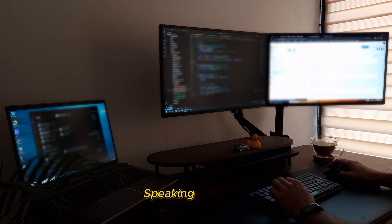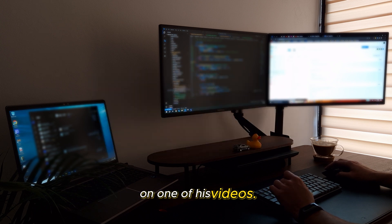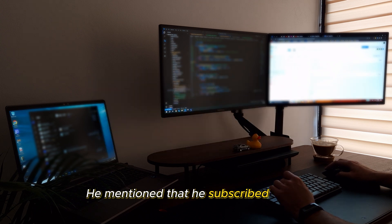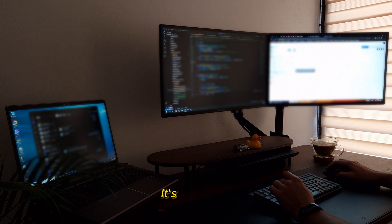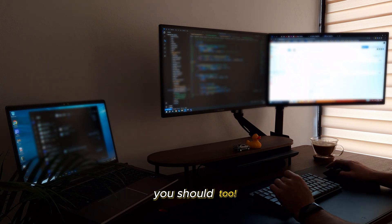Speaking of Marco, a couple of days ago I woke up to a really nice response from him on one of his videos. He mentioned that he subscribed to me. It's an honor. So, if Marco subscribed, you should too.